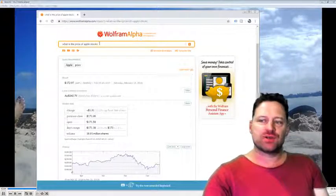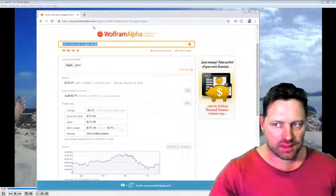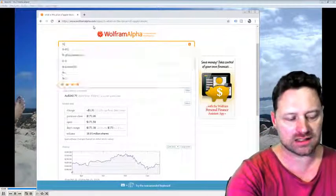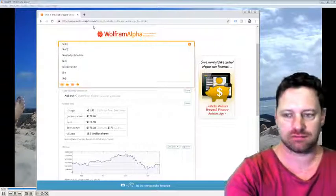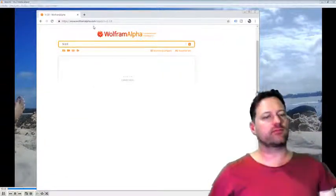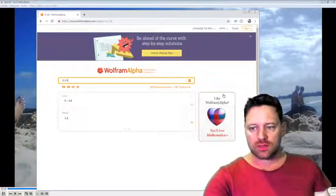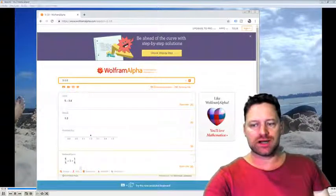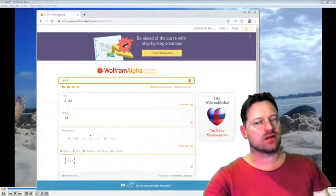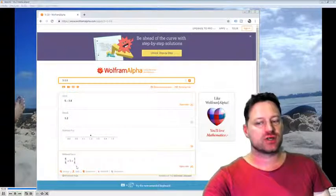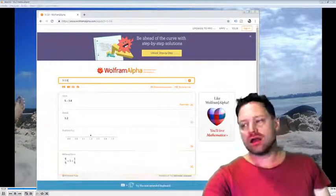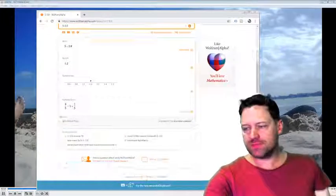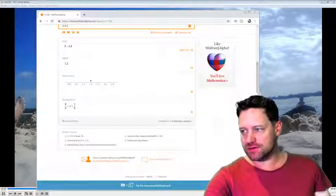But you can do other things like calculate with it. So let's have a look. 5 minus 3.8. Enter. And we'll get the answer. 1.2. But it also interprets this on the number line and shows me that as a fraction. Gives me another thing that I might be interested in.